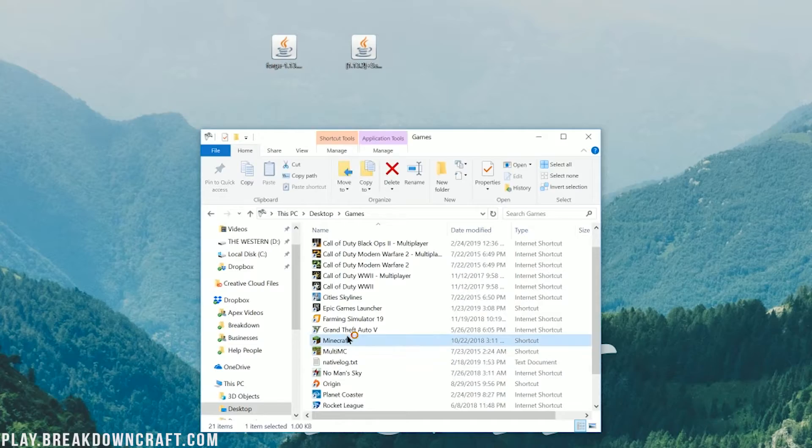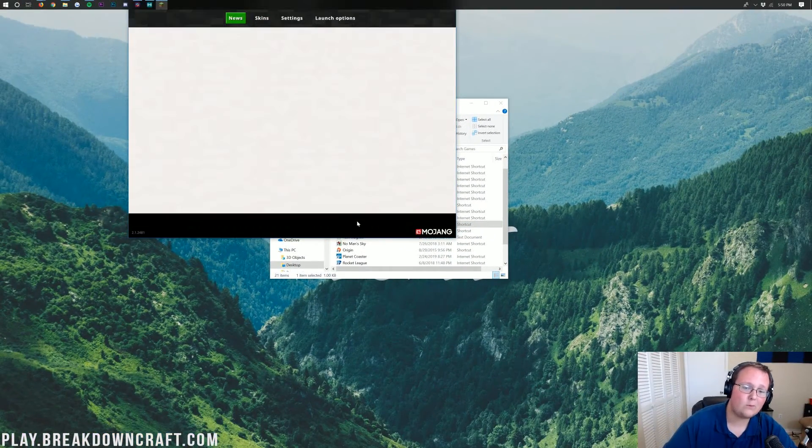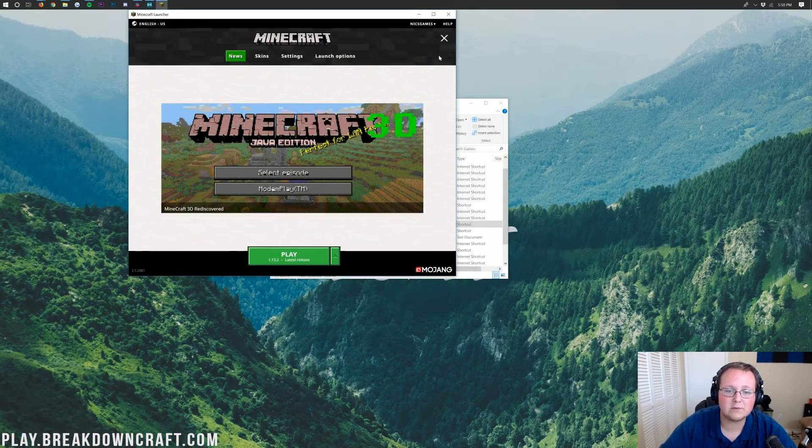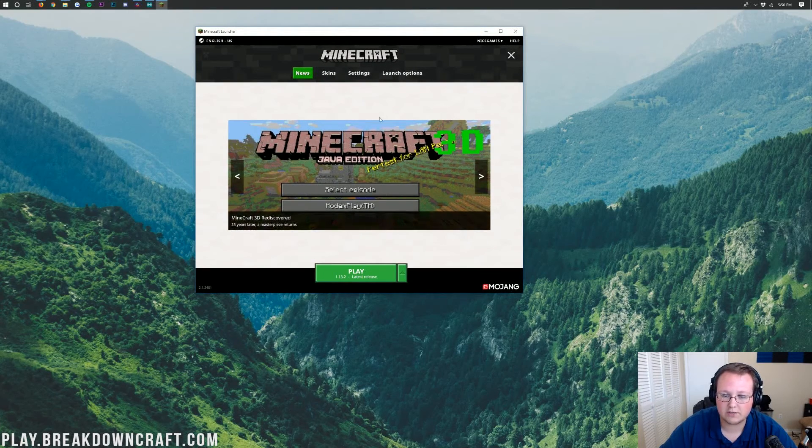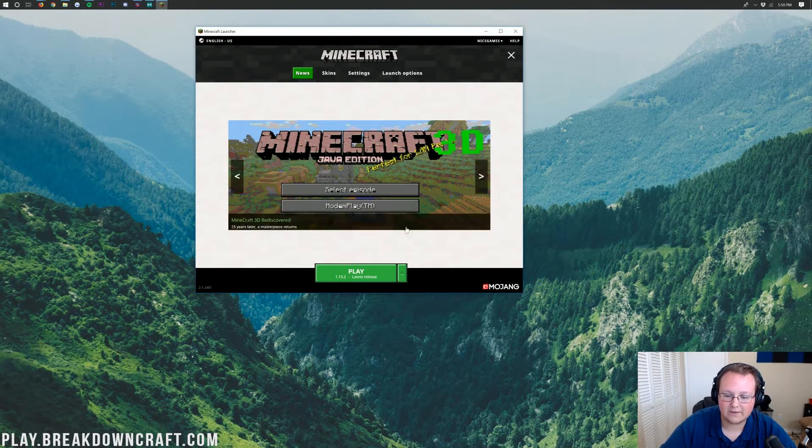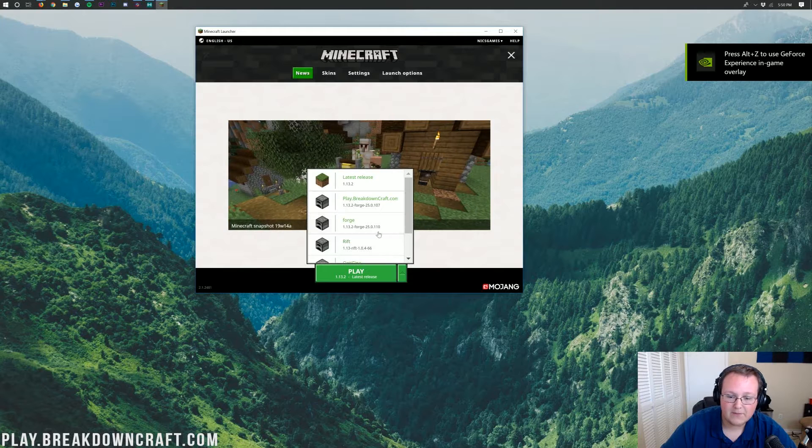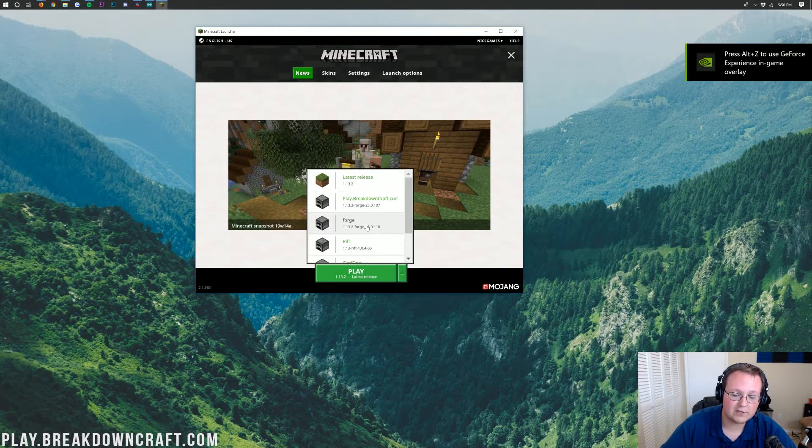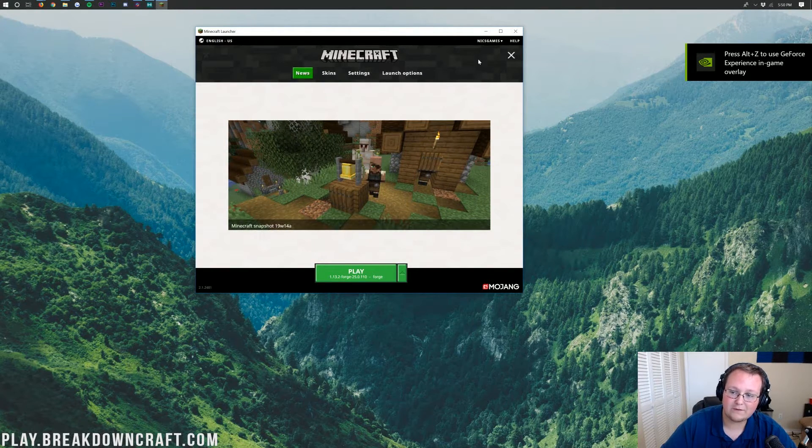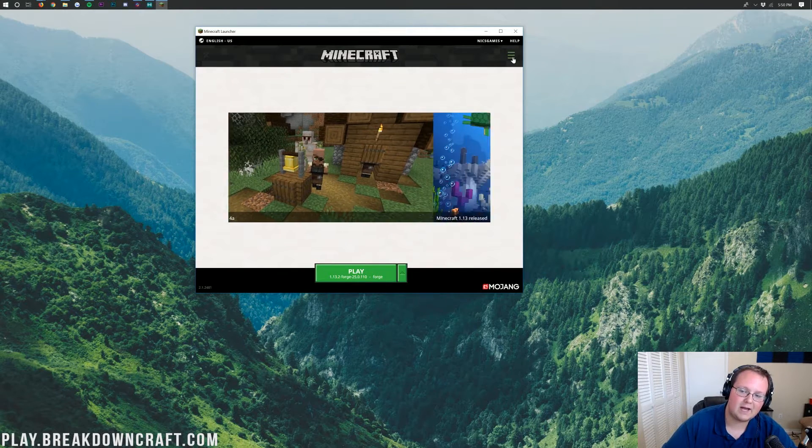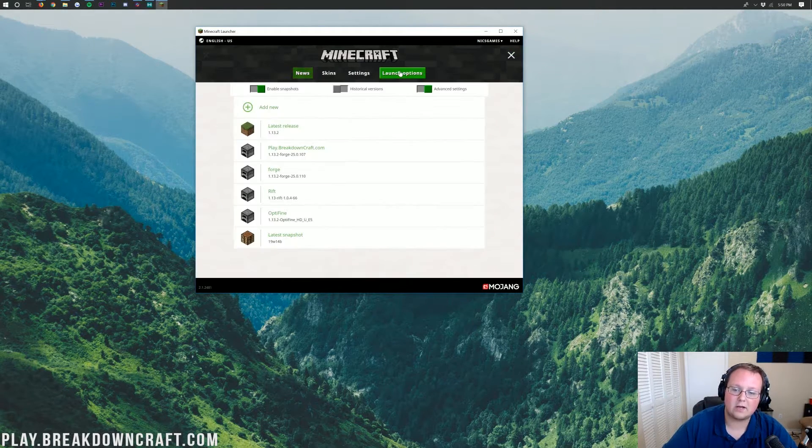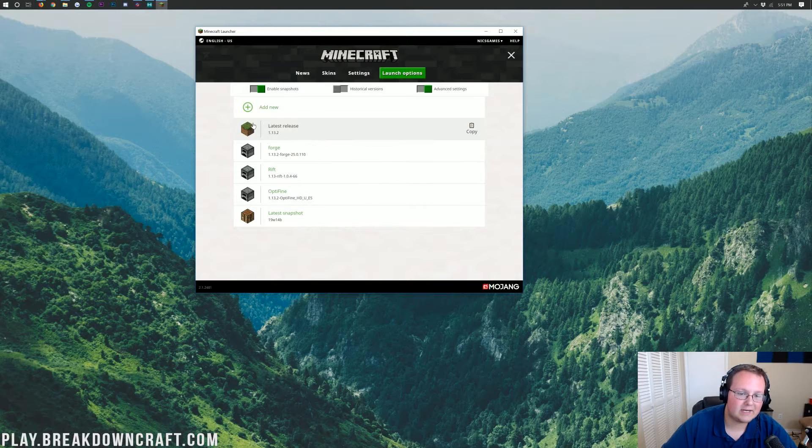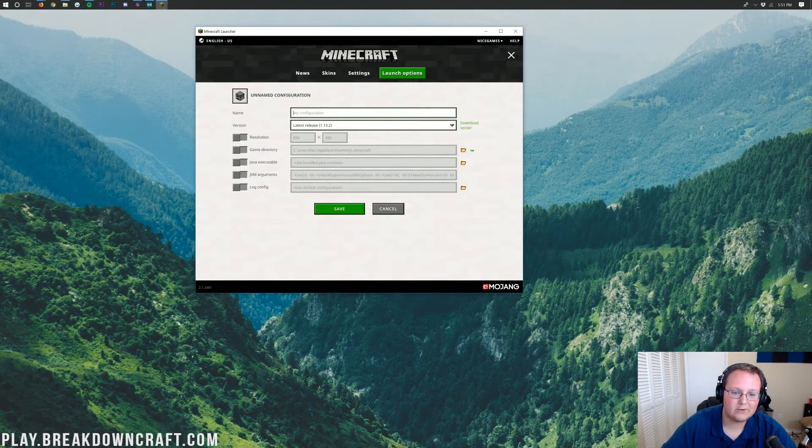Now, once you're in the Minecraft launcher, don't go ahead and slam that play button. Wait. Hold your horses. We need to make sure we're selecting the Forge version of Minecraft. To do that, click on the little green arrow next to the Play button. You should have a Forge profile here. If you do, go ahead and click that, and you're good to play. But what if you don't? Well, no worries. We've got these three lines up here in the top right. Click on Launch Options. And then, you want to click Add New.